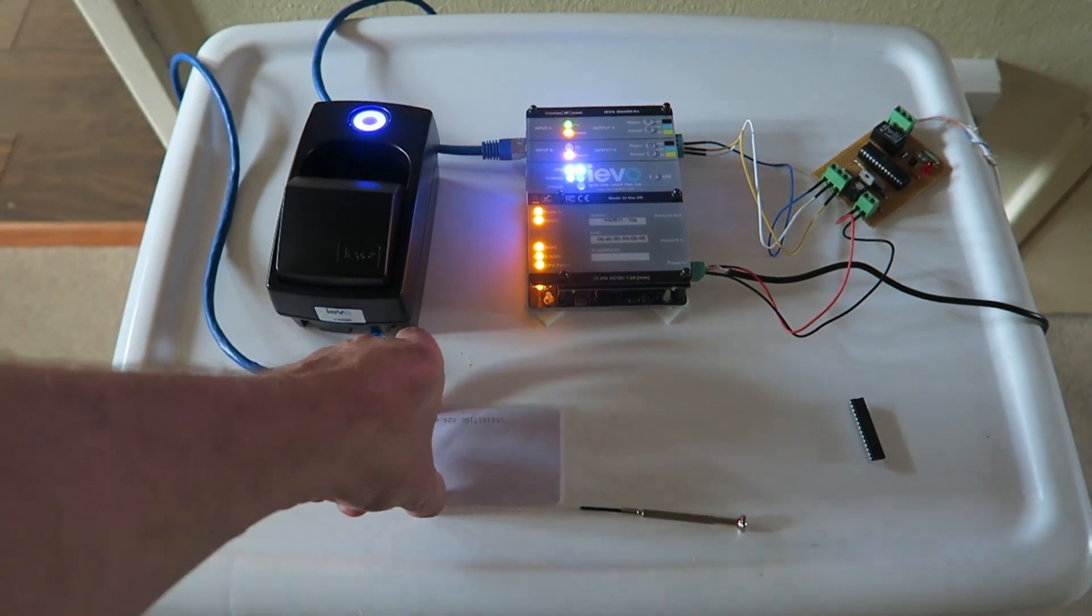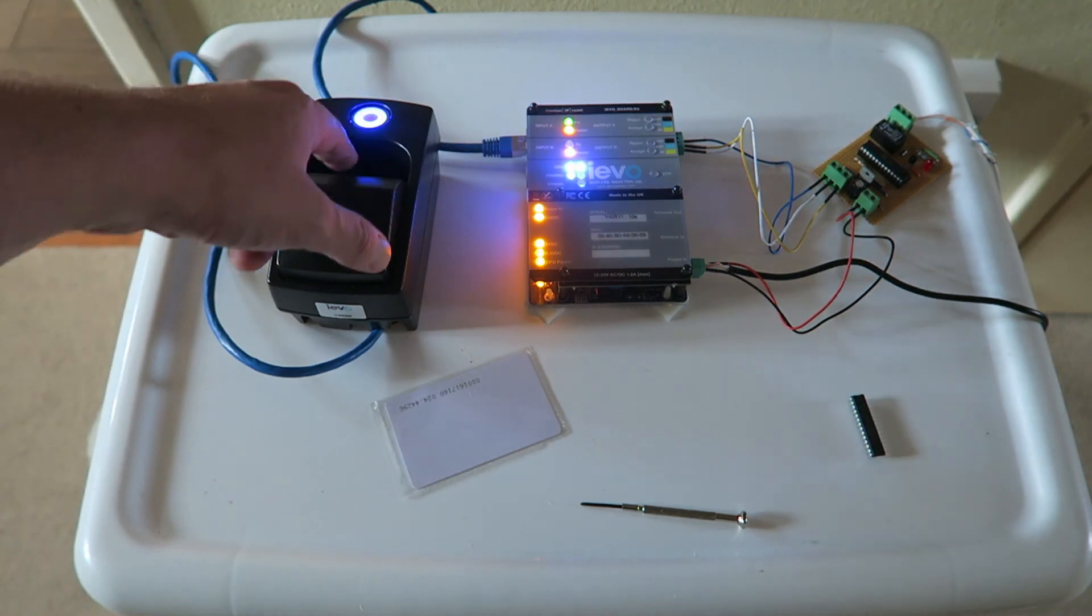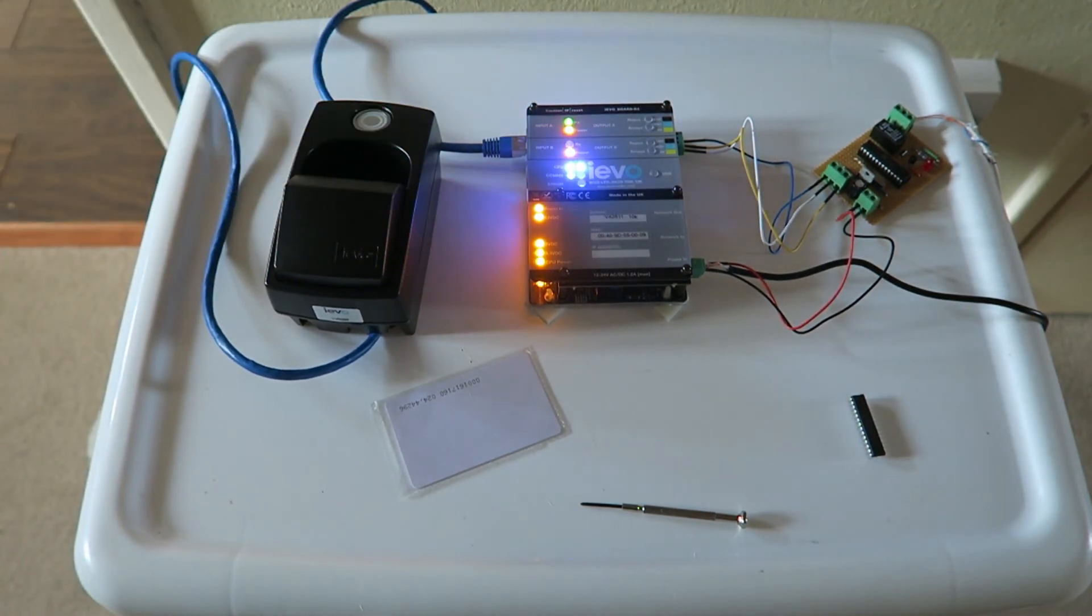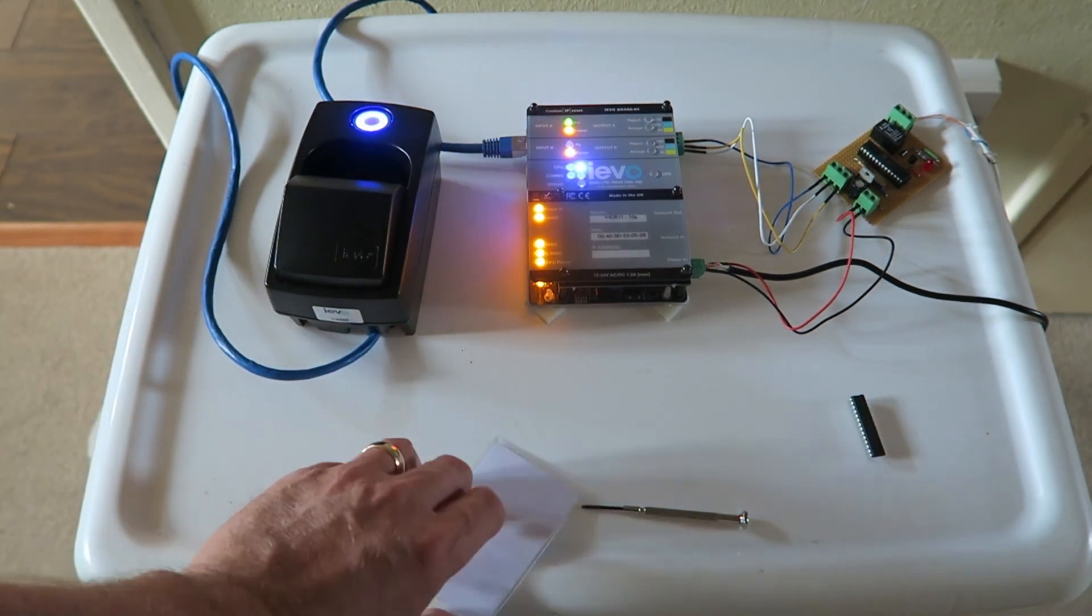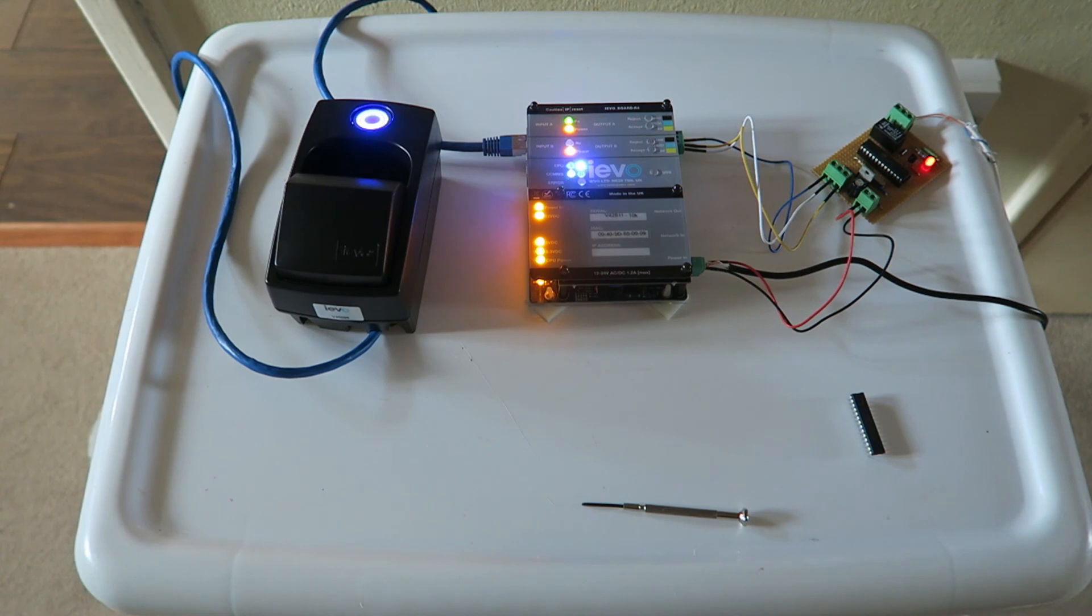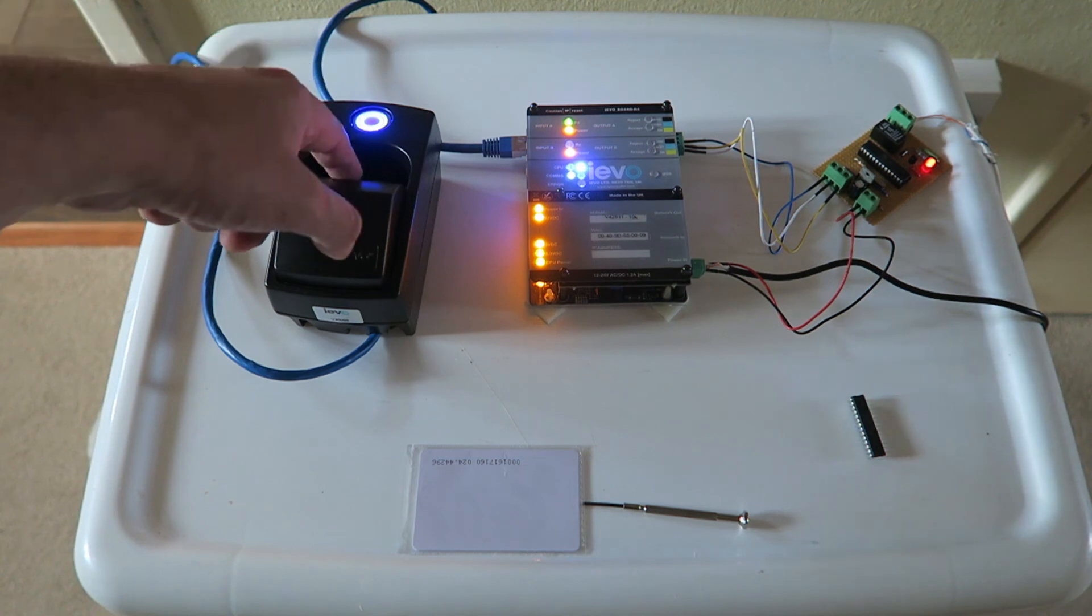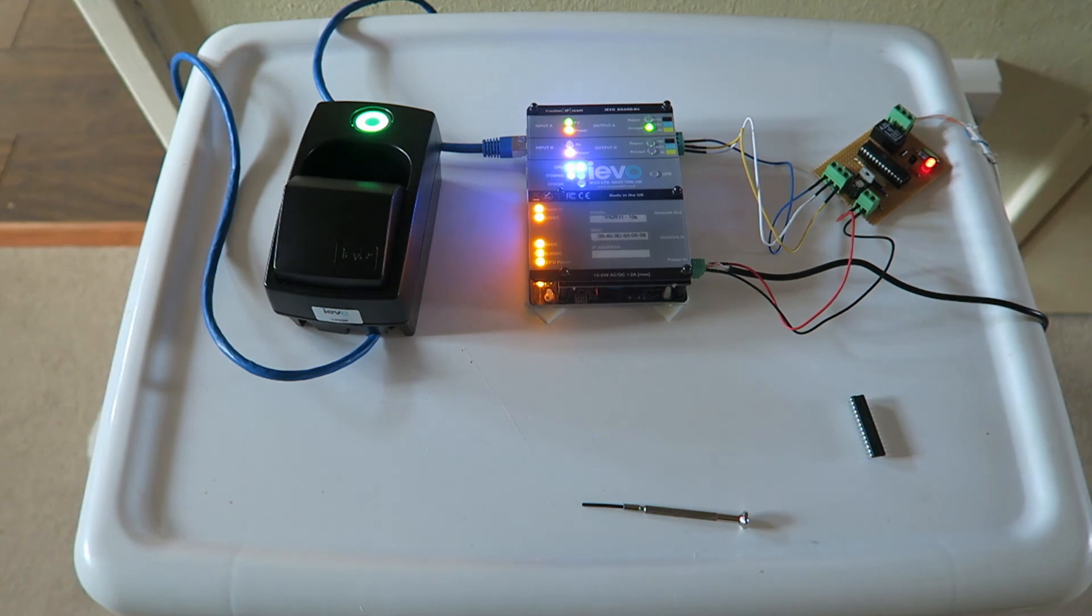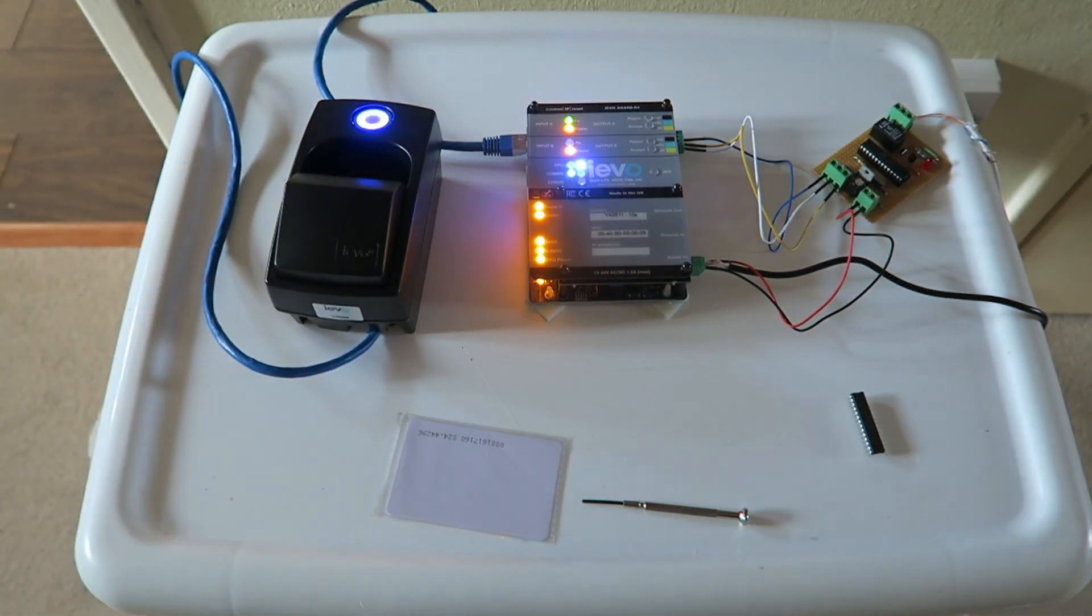So present the finger that is valid in the respective IEVO and Wiegand data has now been sent to the controller. But when I present the token, as we can see yet again it proceeds to set. Let's turn it off, same procedure. Okay guys, thanks for watching, cheers bye.